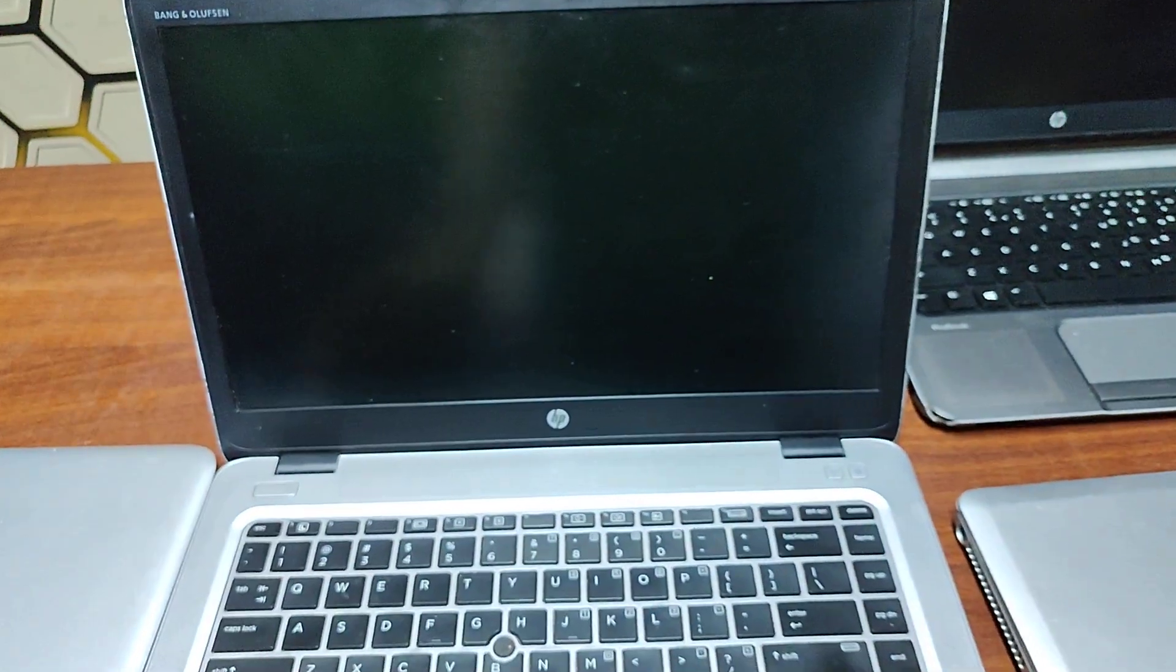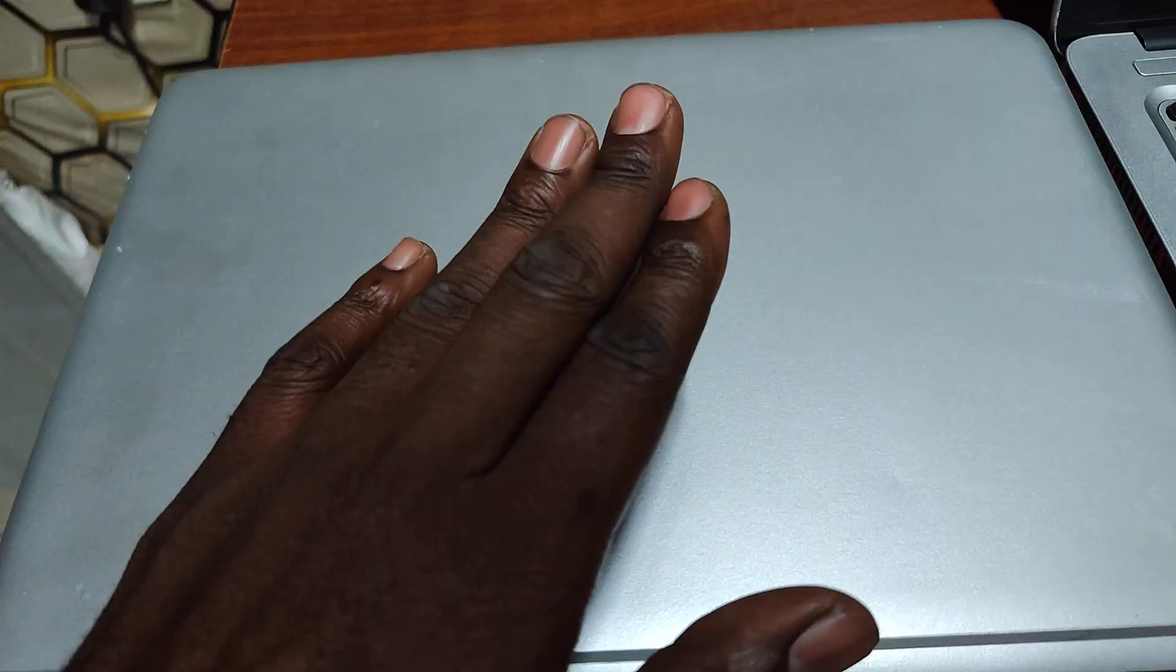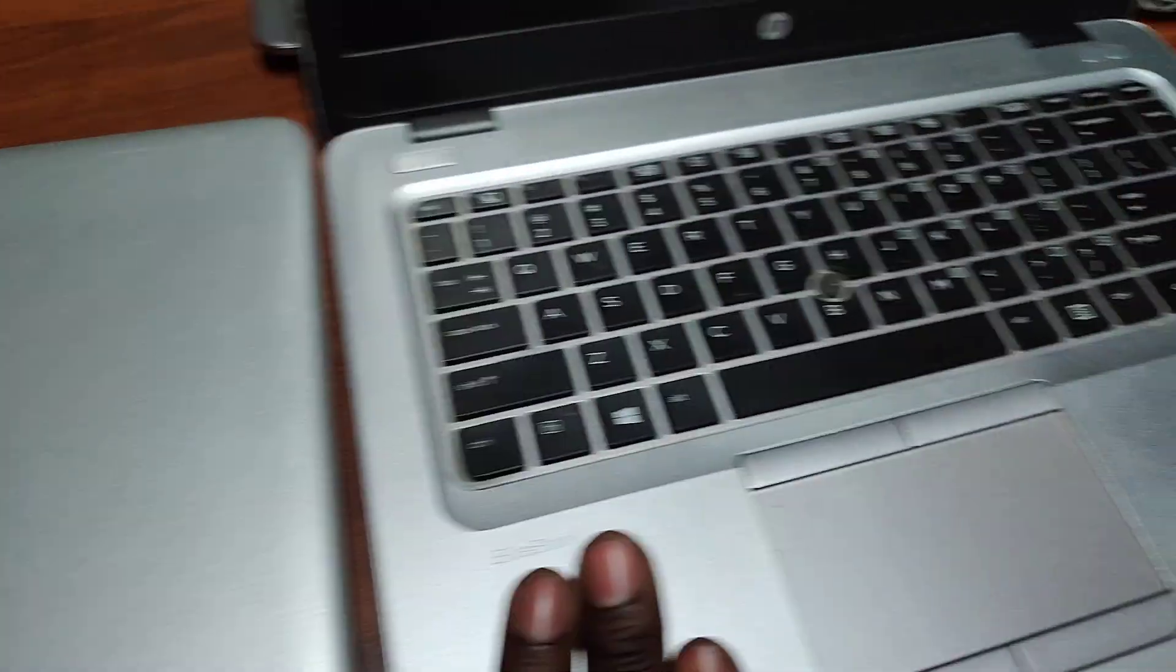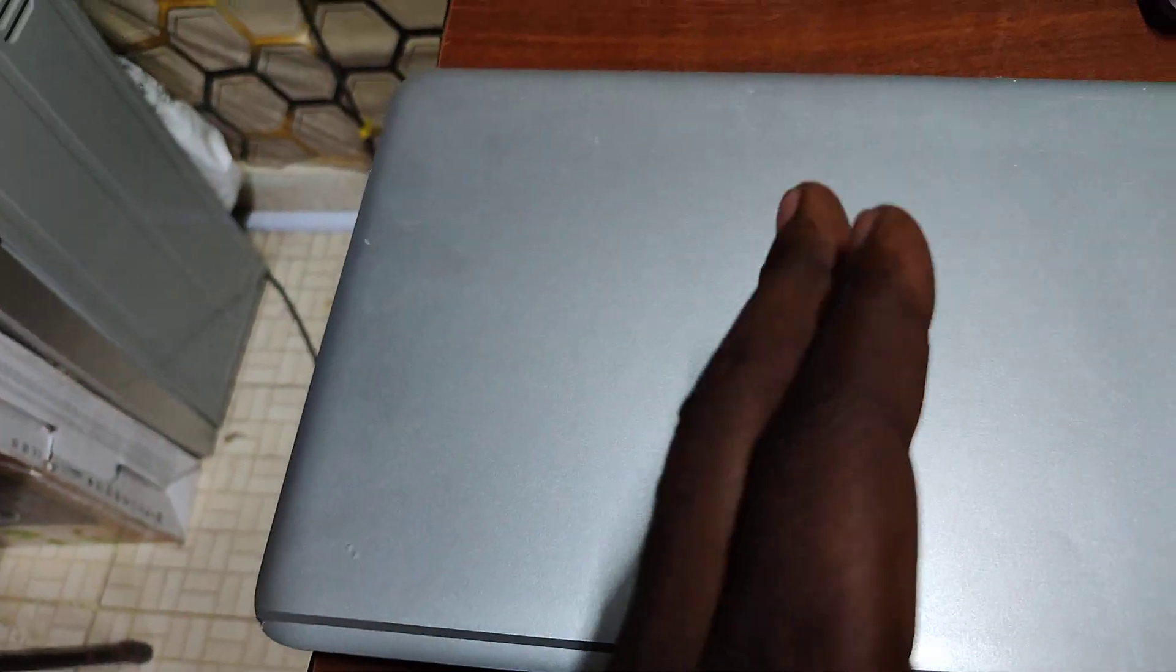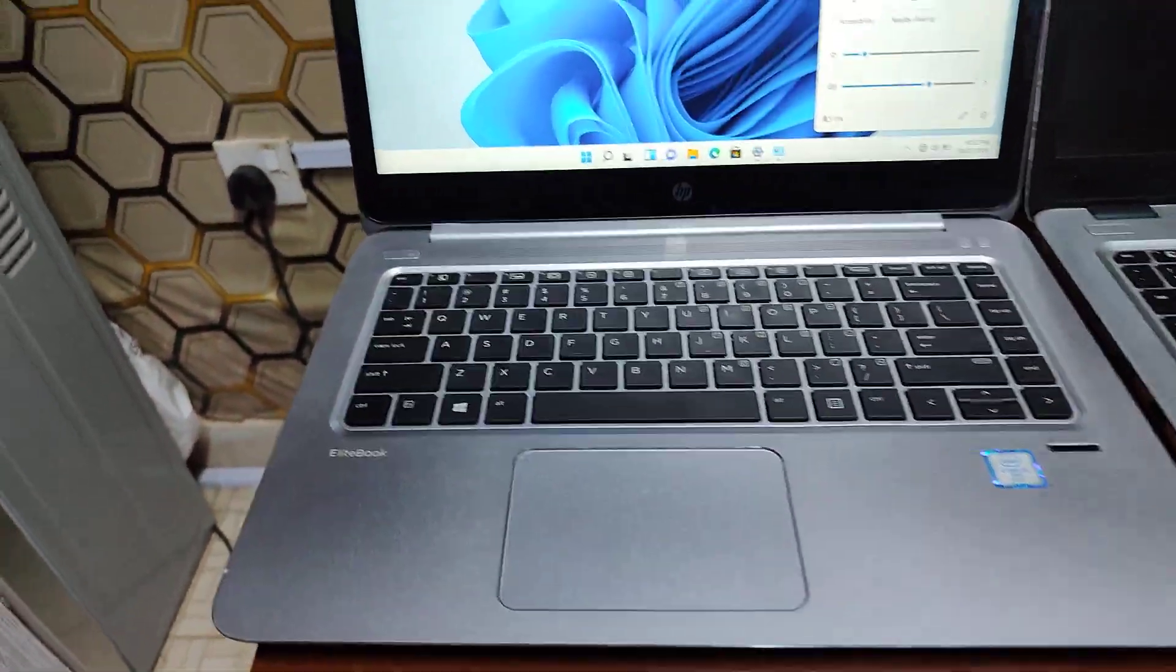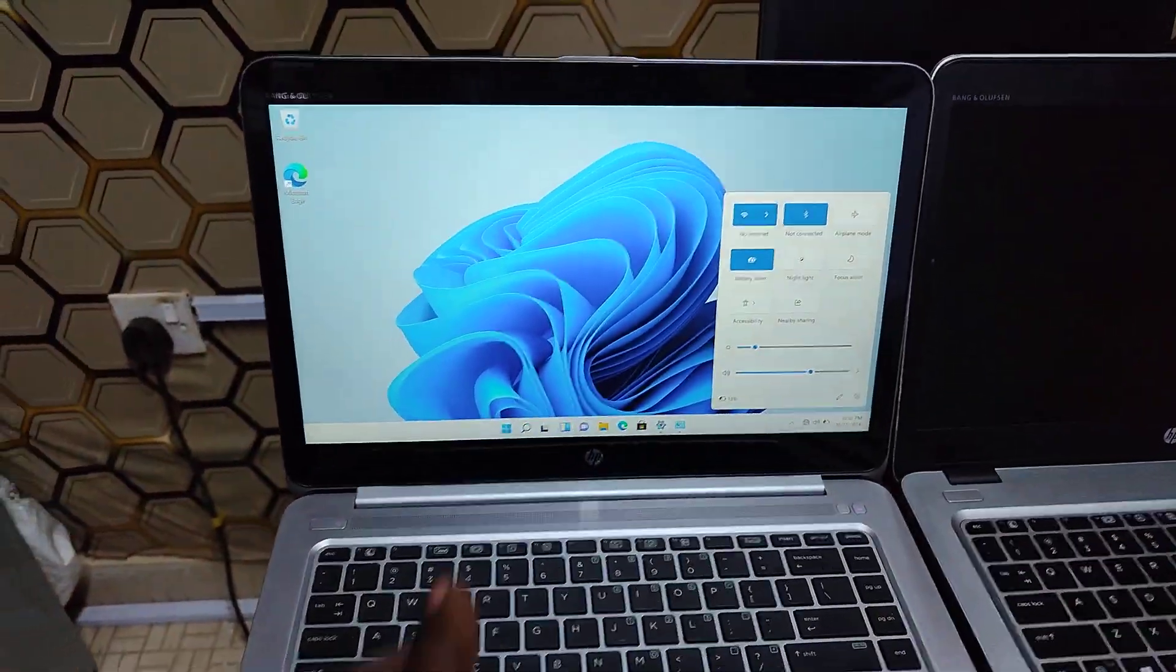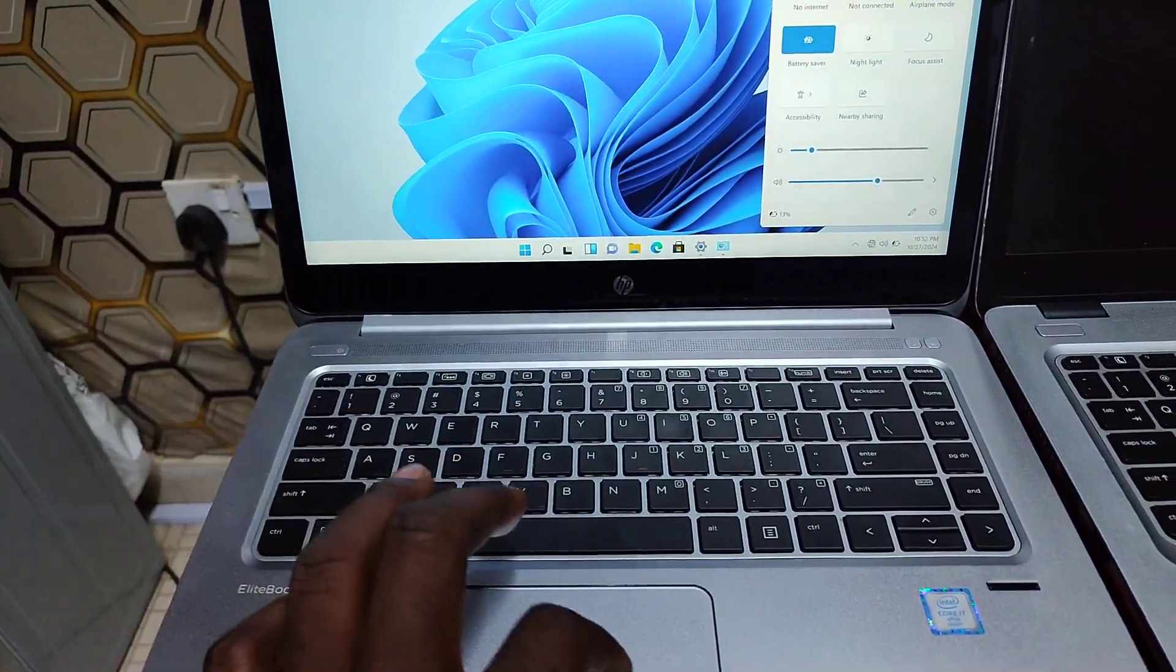This is HP 1040 G3. This was 840 G3 and this is 1040 G3. See, this is how it looks, it's very slim, very nice.